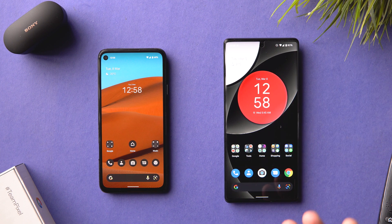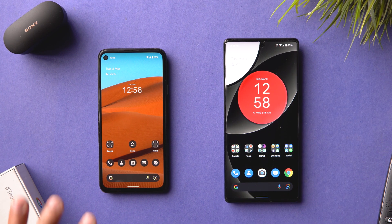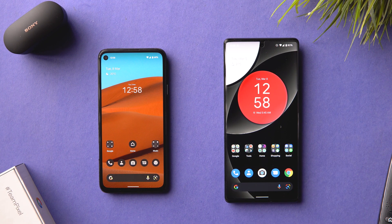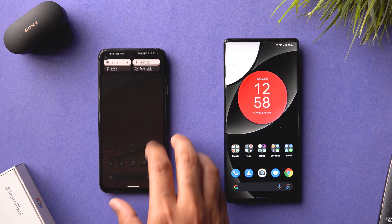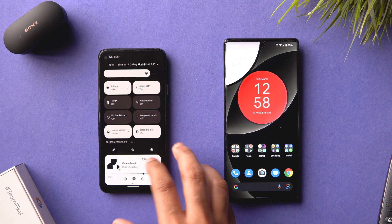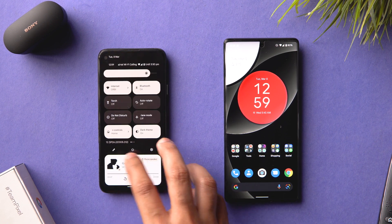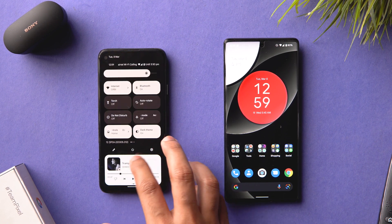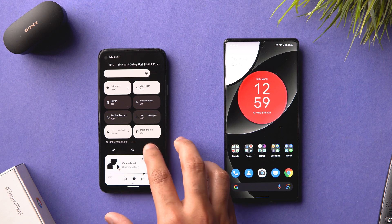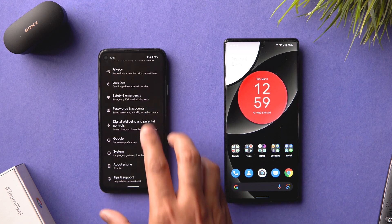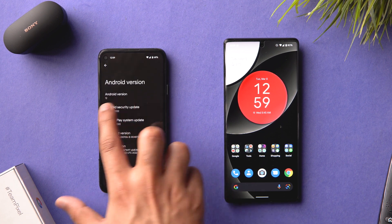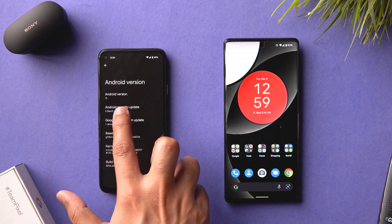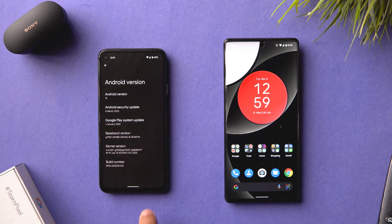Hey everyone, this is Shreyas and welcome back to another video. So Android 12 stable version is out. I think it will be counted as a feature drop because not a lot has changed, and also if I go into my about section on Android version it still says Android 12.